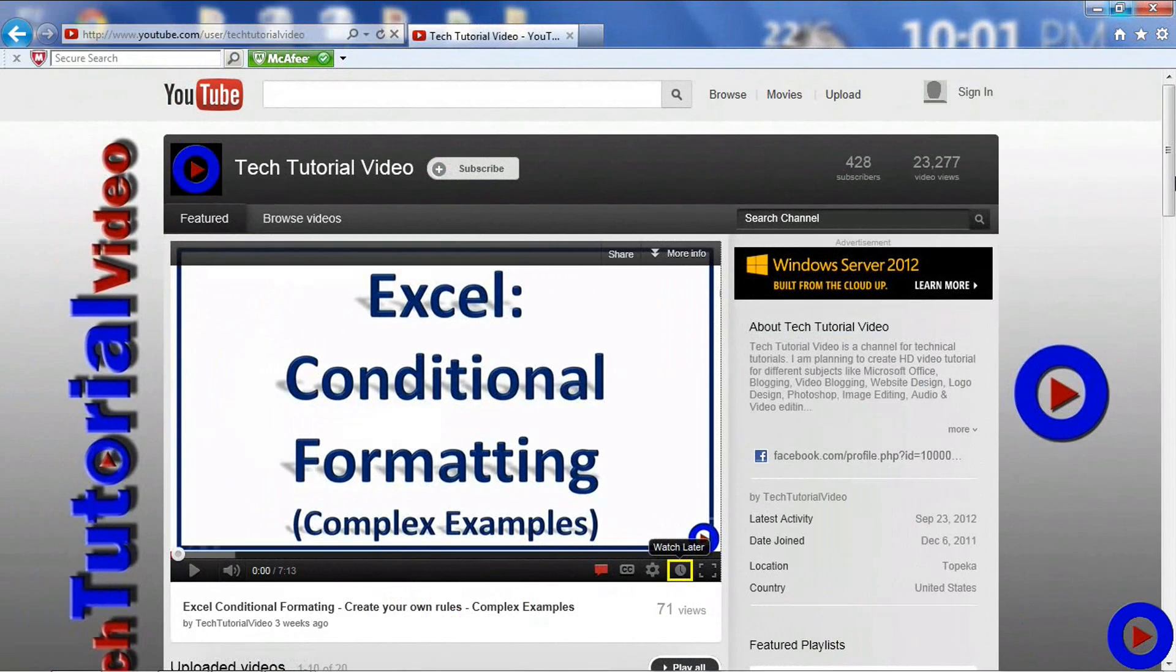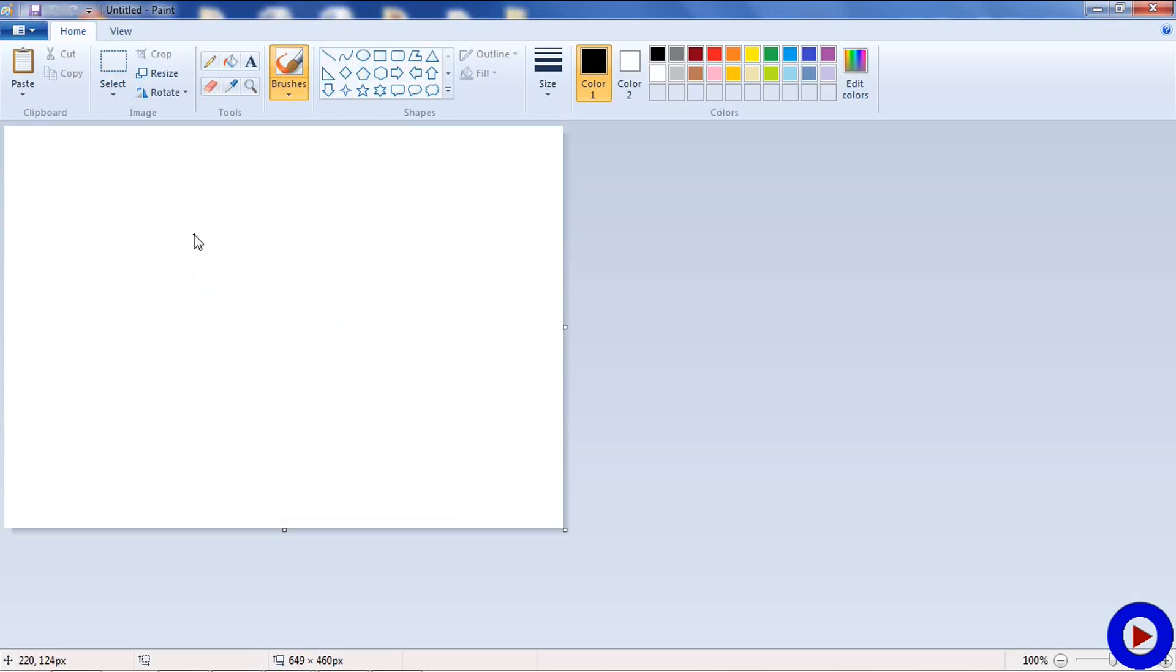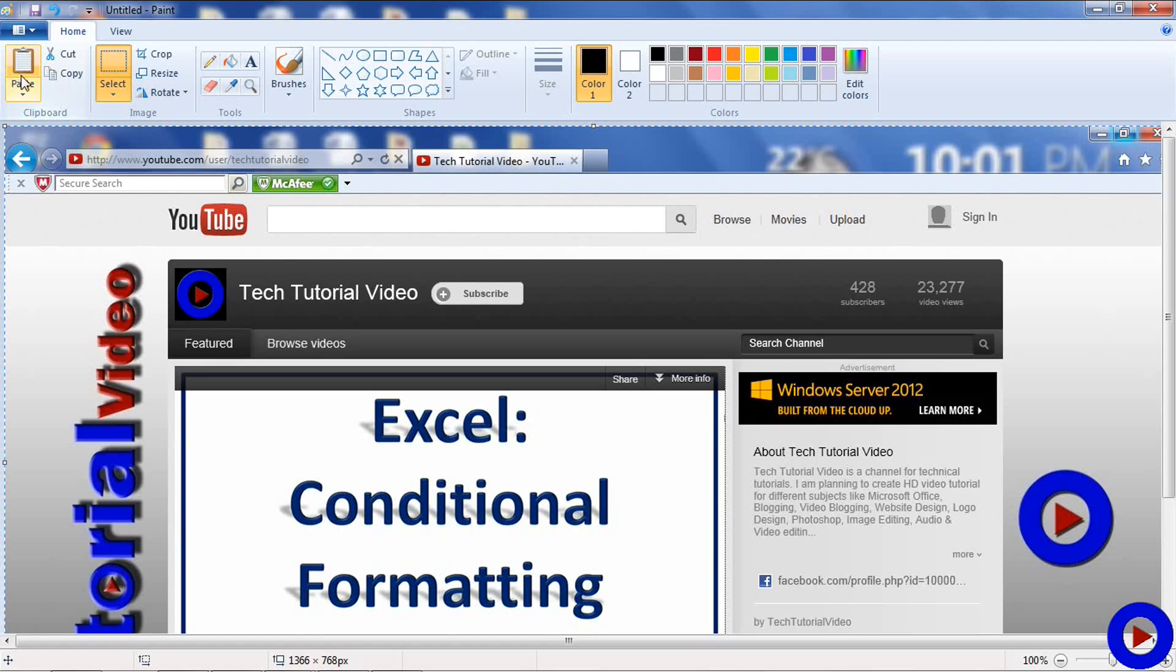Now open an image editor like Paint and use the paste option. And here is your screen. You can use the save option to save this picture in any supported format by that image editor.